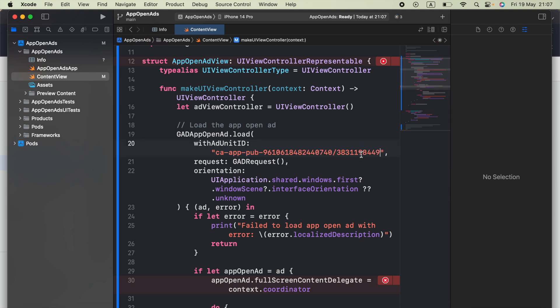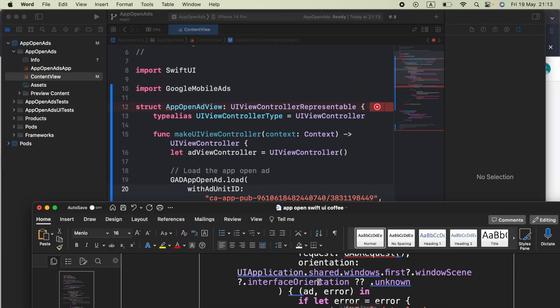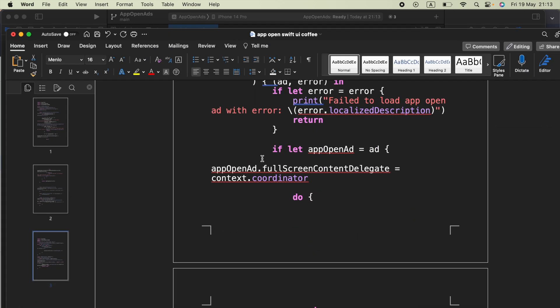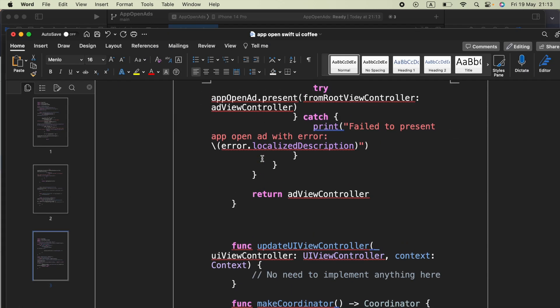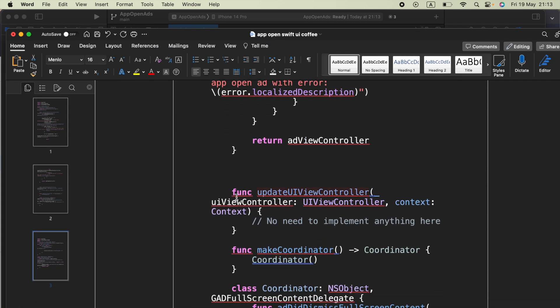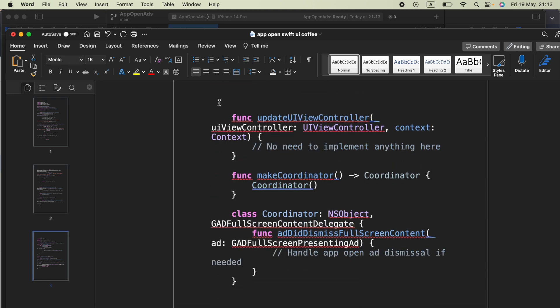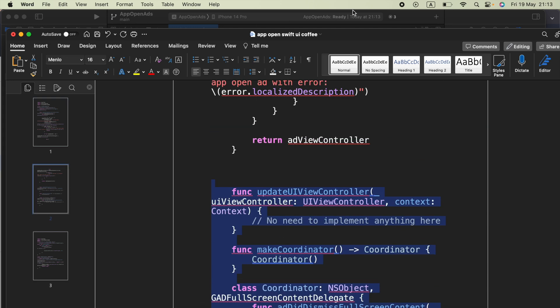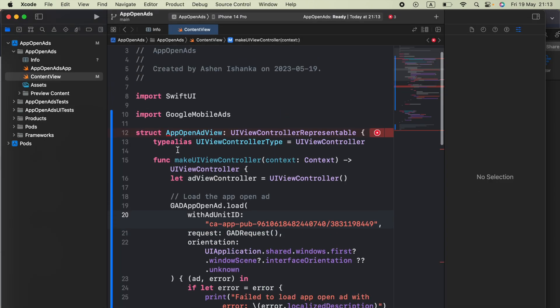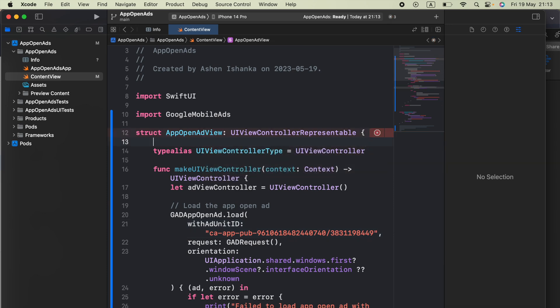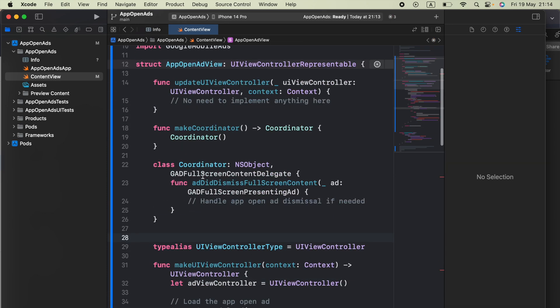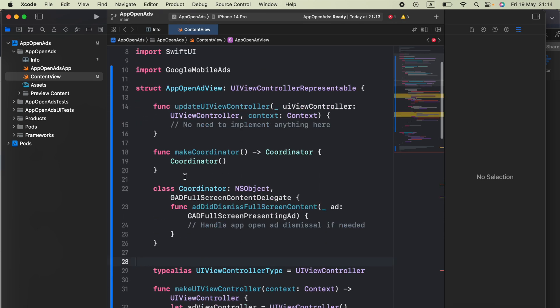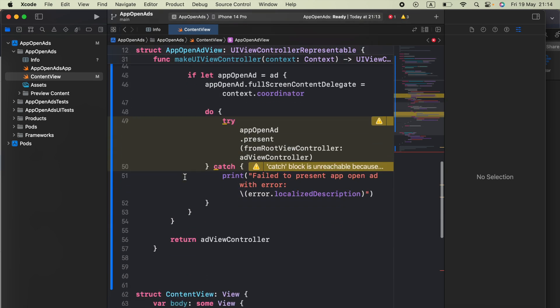Now the next thing is open the word document again and you should see this function updateUIViewController and makeCoordinator function and the class Coordinator. You have to copy that. Now in the struct you have to paste those code like this. That's fine.